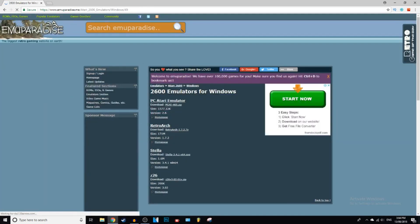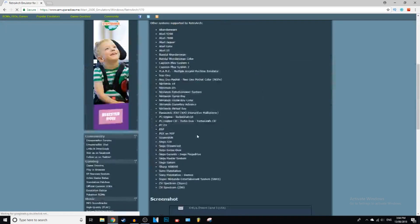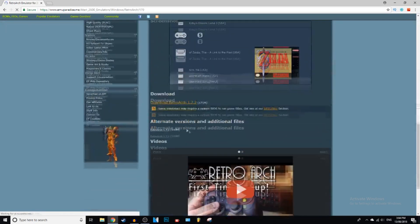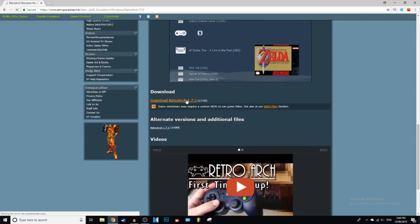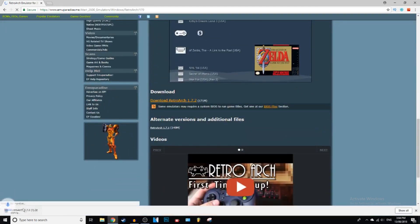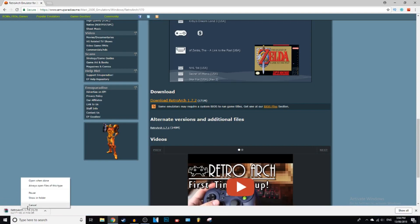And you want to click on RetroArch. And then you want to click on the Download button, which is down here. Wait for that to download. I'm going to cancel this because I already have it downloaded.